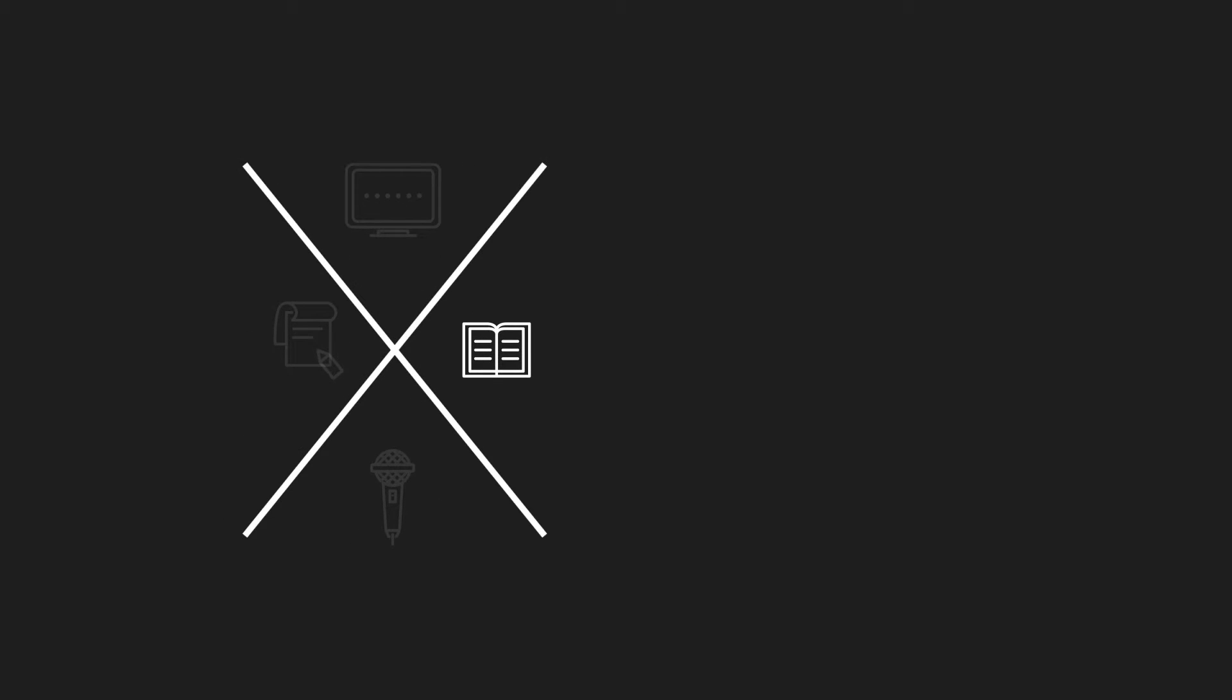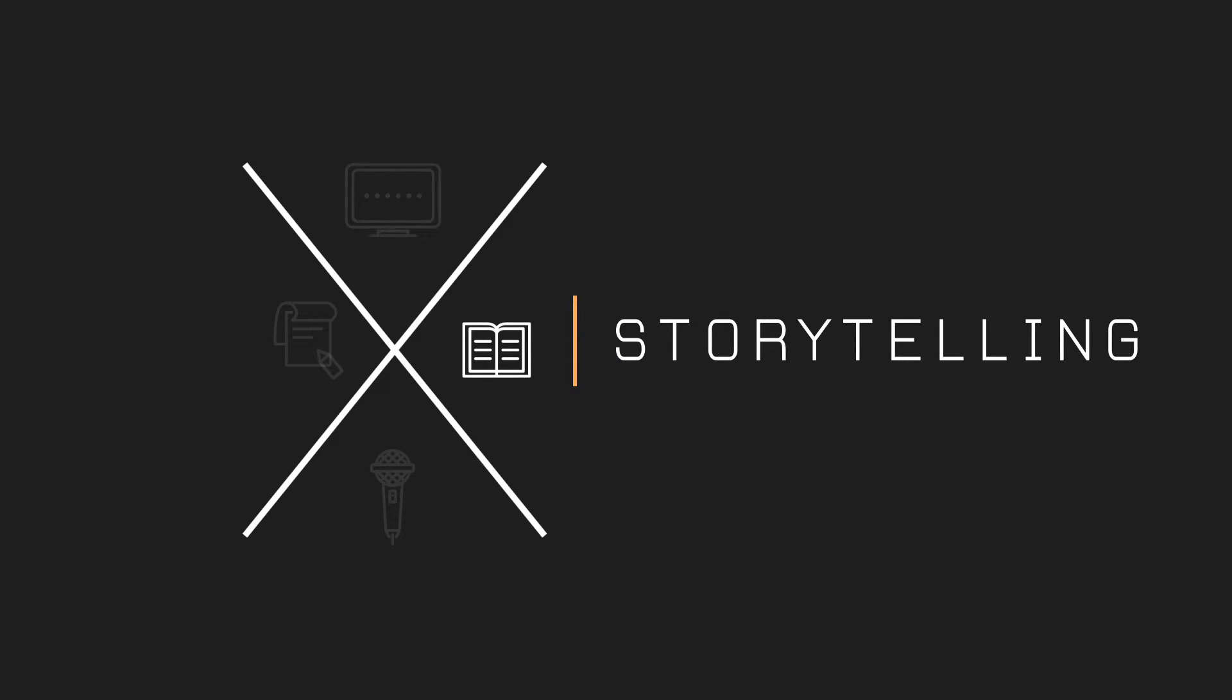Number three, storytelling. Discover how to harness the art of storytelling and when and how to utilize its amazing power.